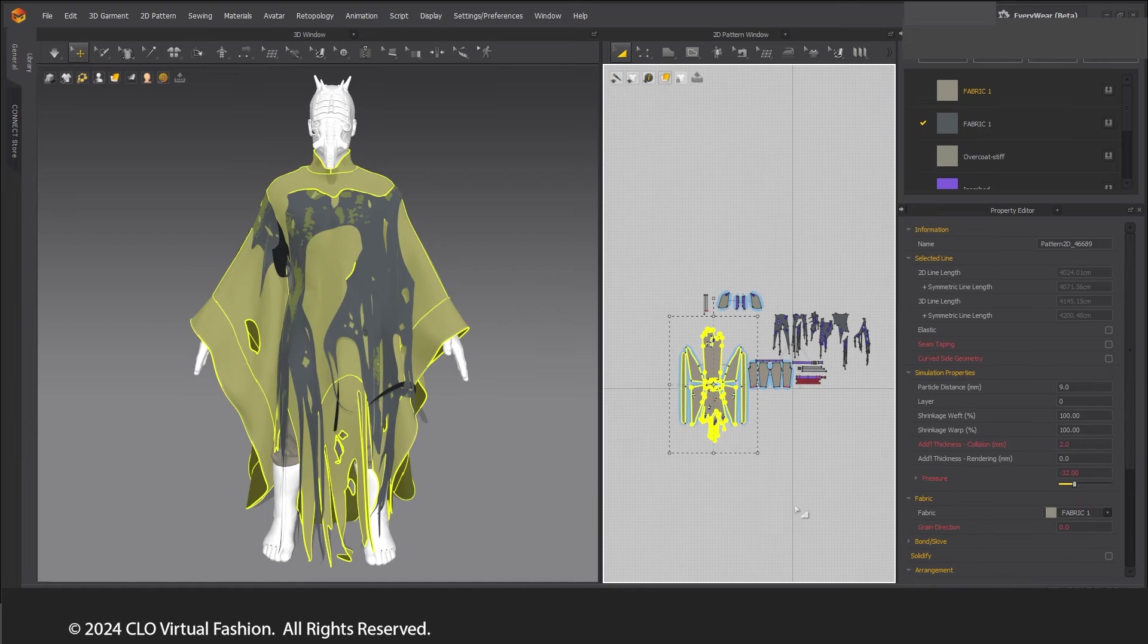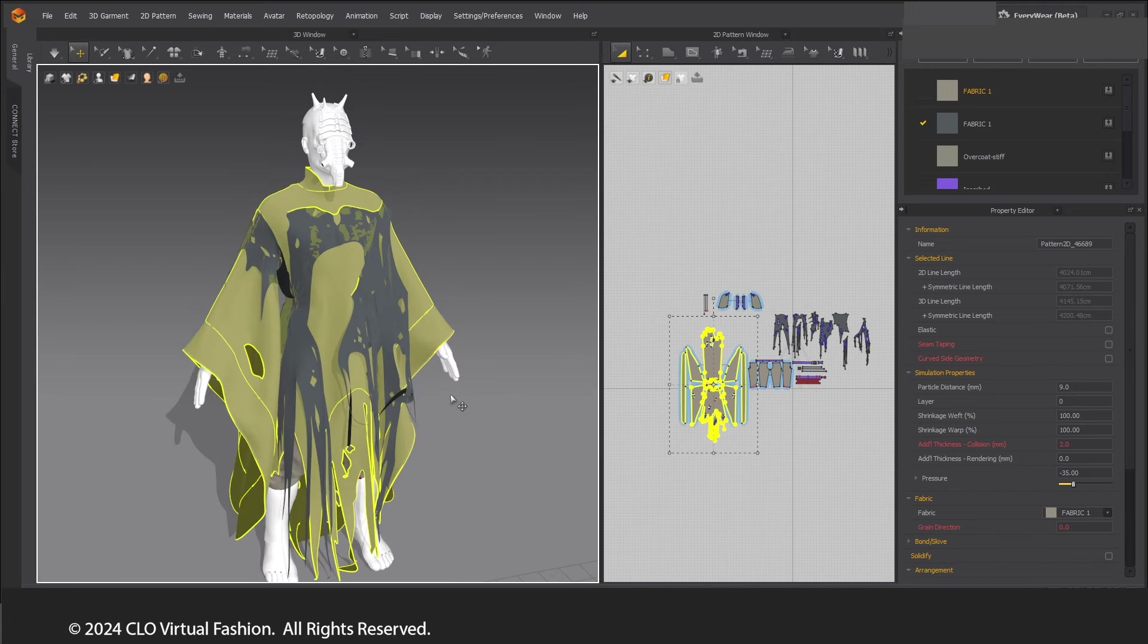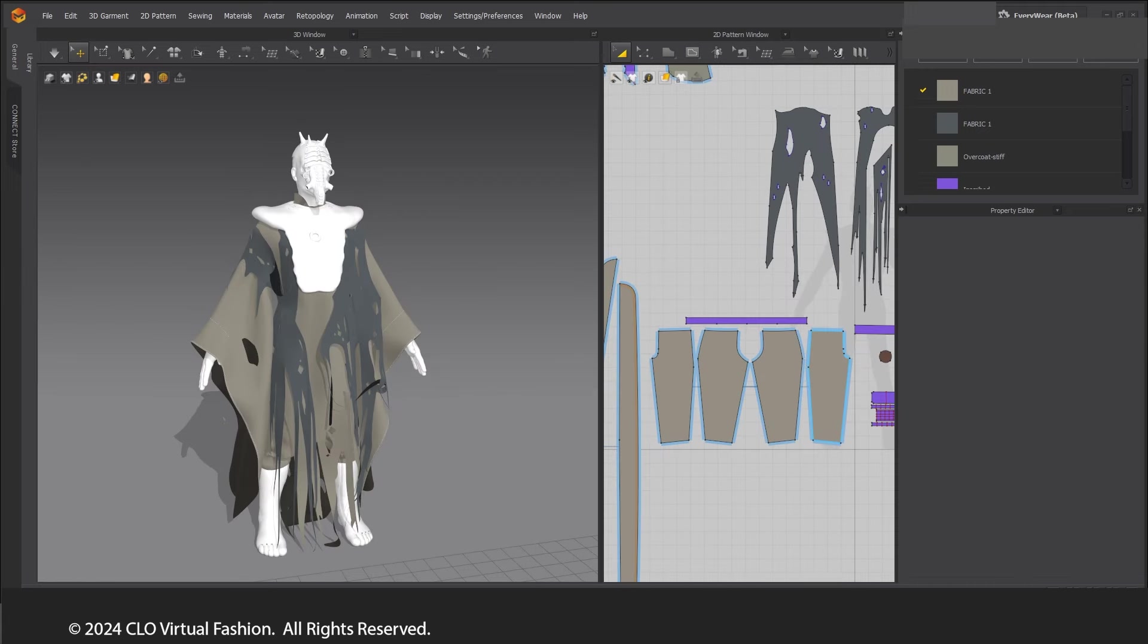Using negative pressure, the garment can be pulled close to the body. After this, bring in the avatar with the chest proxy.